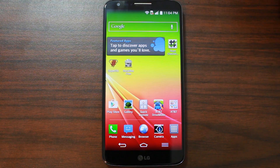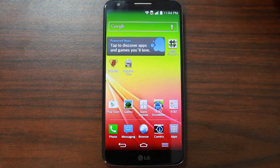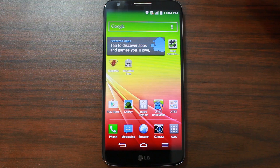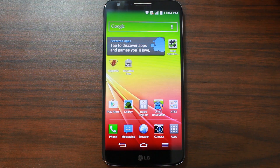Alright, today's video is going to be awesome. I'm going to show you on your LG G2 — this is the AT&T variant, but on many variants I think this should work — how to install recovery.